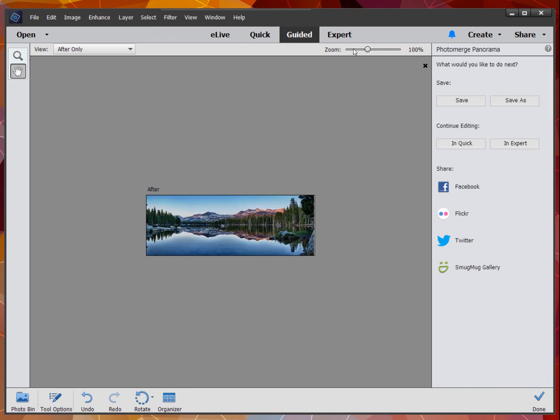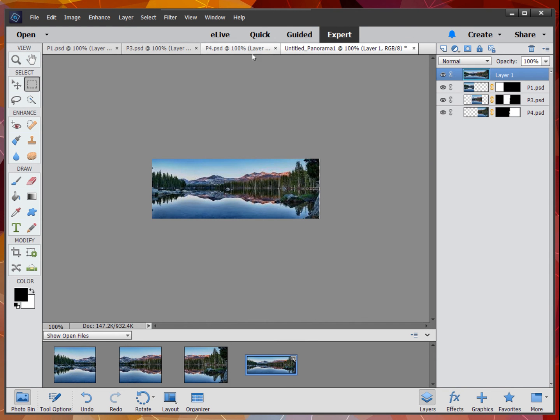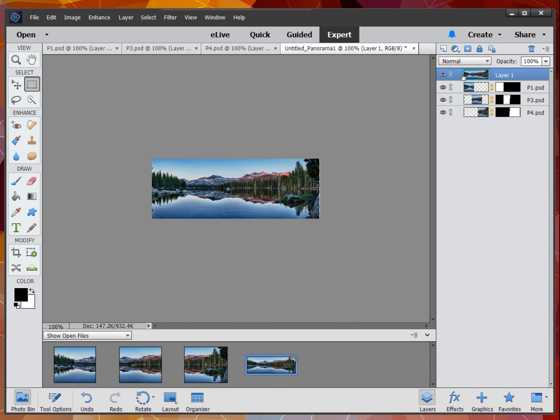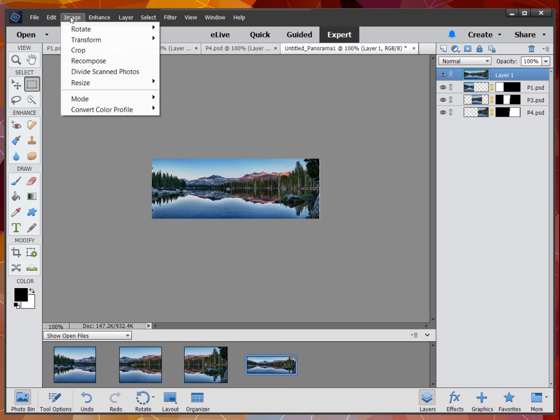Now, let's go into expert mode and see that I have a panorama created. If I wanted to work with that panorama more, I would have to delete these layers or merge them.